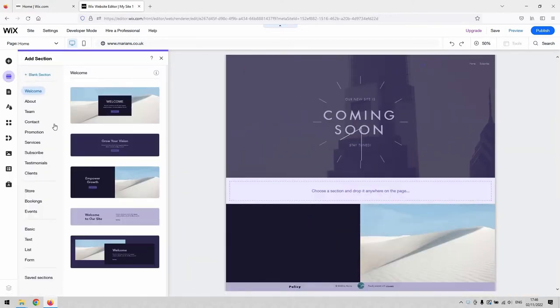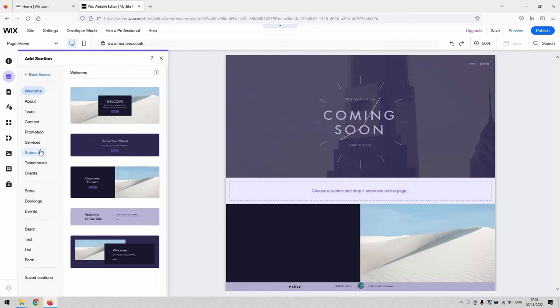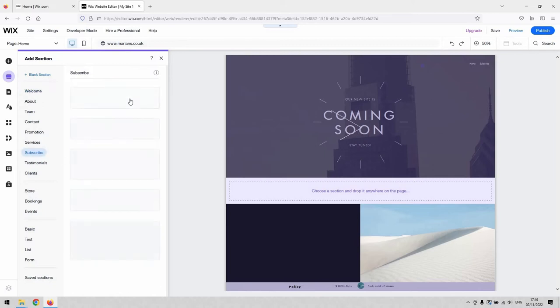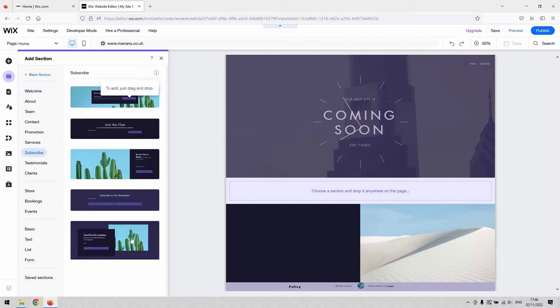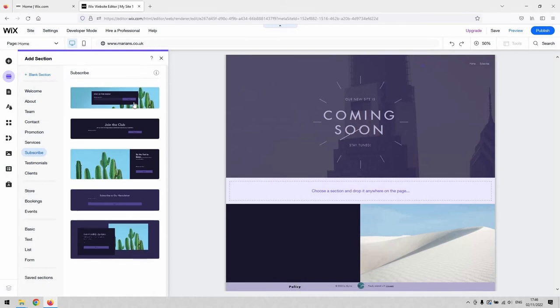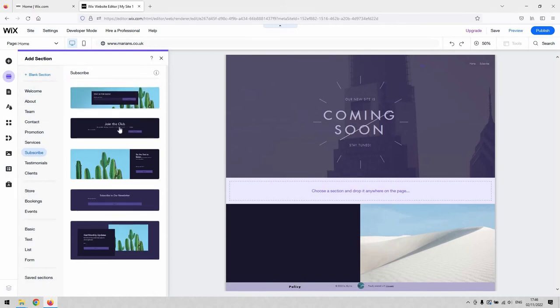And luckily for us, there's a bunch of presets in here which we can use to do this. So basically we're going to use a form to capture someone's email. You give them the ability to type that email in somewhere and then submit that to you. So if you hit the little subscribe category, we've got a couple of different iterations of what that could look like.